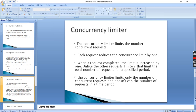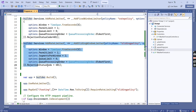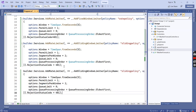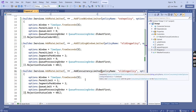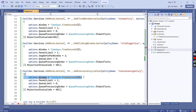The Concurrency limiter limits the number of concurrent requests. Each request reduces the concurrency limit by one. When a request completes, the limit is increased by one. Unlike the other request limiters that limit the total number of requests for a specific time period, the concurrency limiter has no specific time period. We use AddConcurrencyLimiter and change the policy name accordingly. There is no segment and no specific time period — just a permit limit.